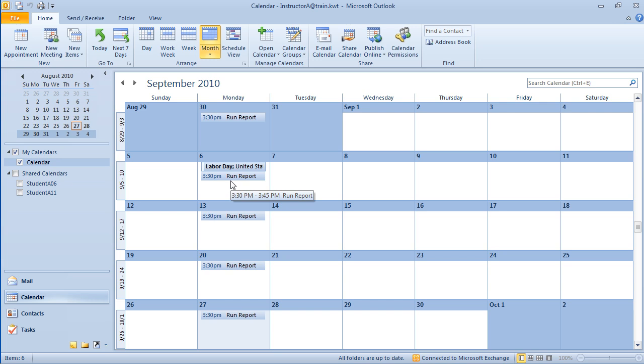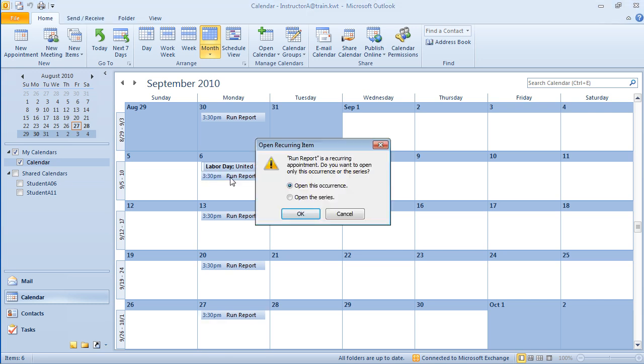This is a neat little feature. When you have a recurring appointment and you need to modify one instance of the appointment, watch what happens. I'm going to double click on this appointment, the one on the 6th. Look at the dialog box that opened up. It's basically saying that this is a recurring appointment. Do you want to open just the one that you double clicked on, or do you want to open the entire series? If I open just this one, I can modify just this one. If I open up the series, then I globally modify all of the recurring appointments. So I'm going to open this occurrence.